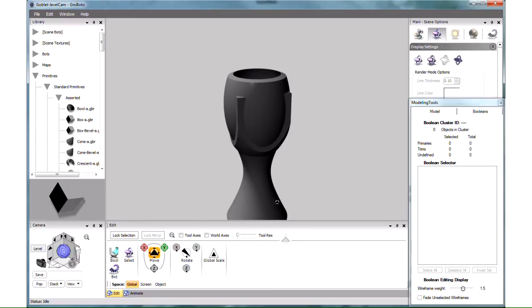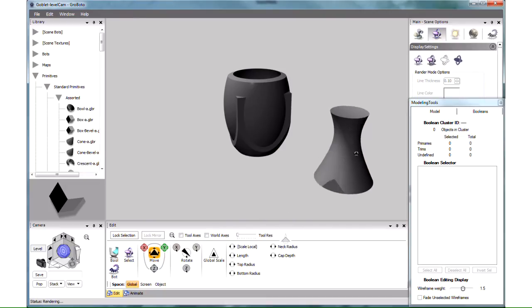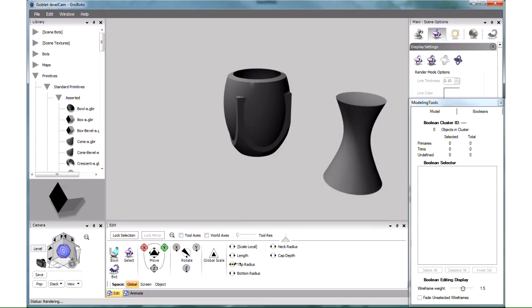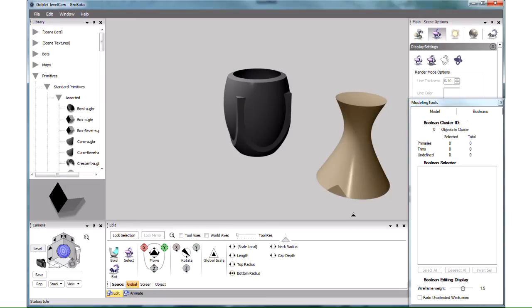Let's take this model apart to see how it was built. The stand is a single primitive object, one of the many we have in the library here. Let's move it away to have a better look at it. It can be reshaped in a variety of ways, and that's how it was given its particular shape. Let's delete it for now by pressing the Delete key.